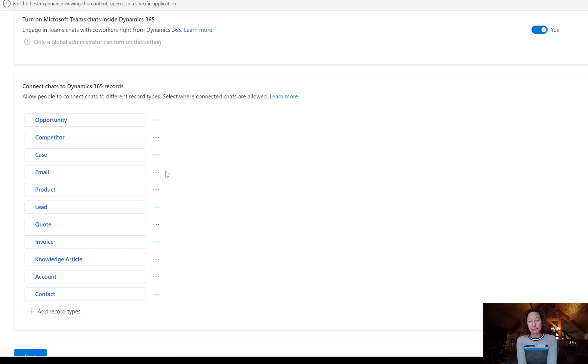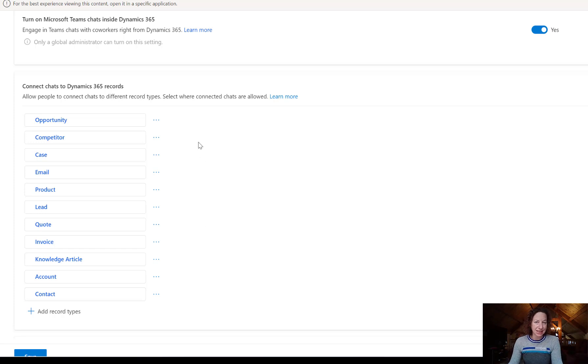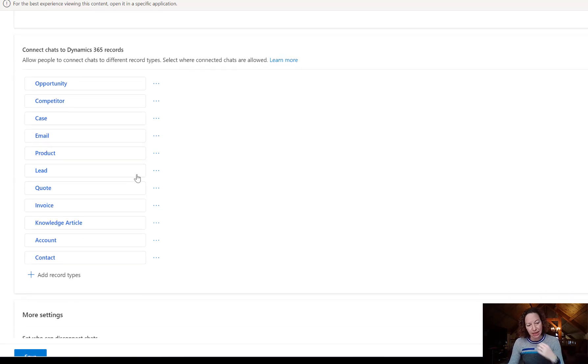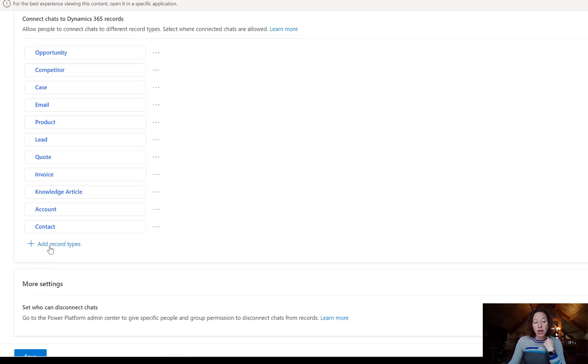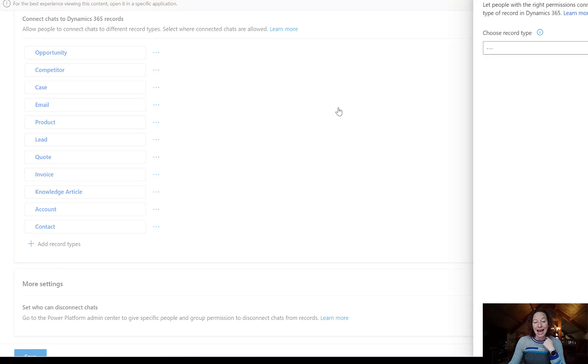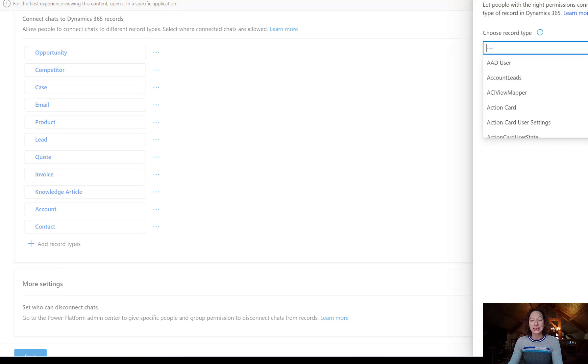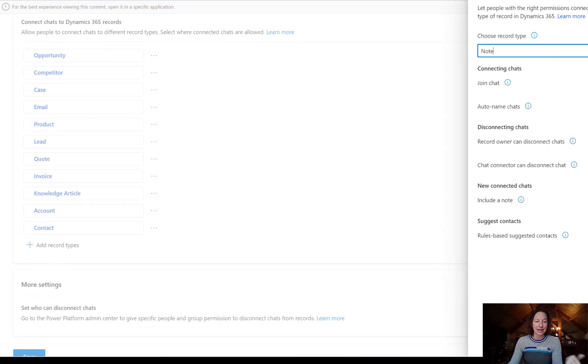You can also do add record types if you have a custom table or another table that's not in there that you want to add. You can simply select it here, and then there's all these additional features that you can check out.